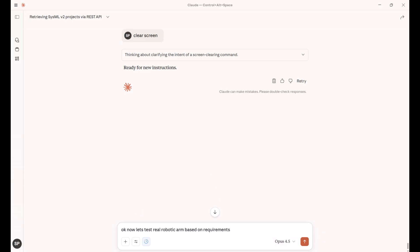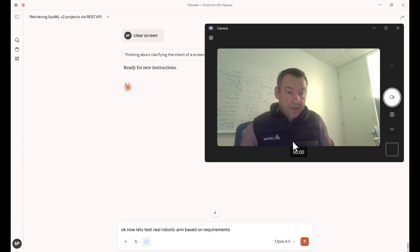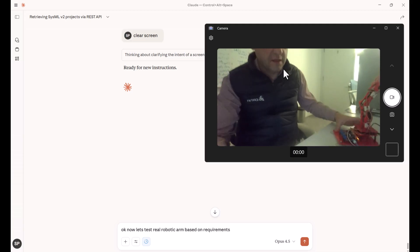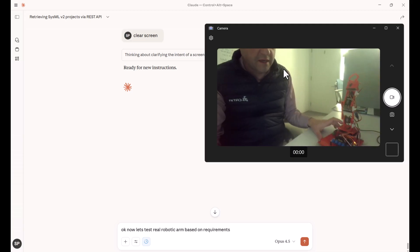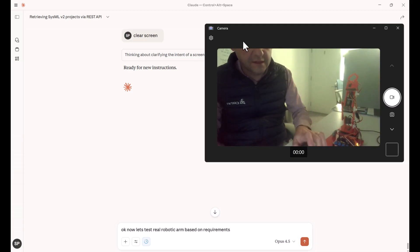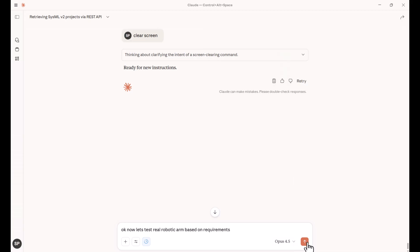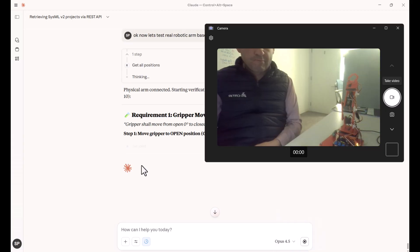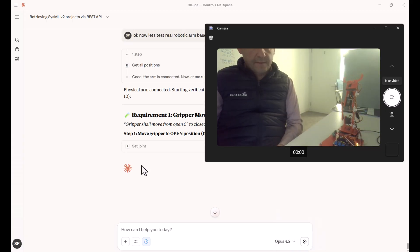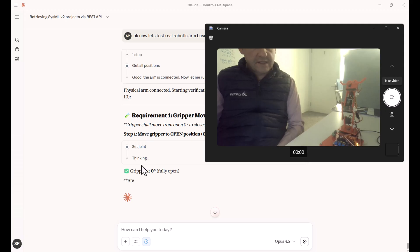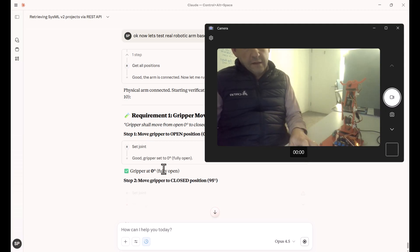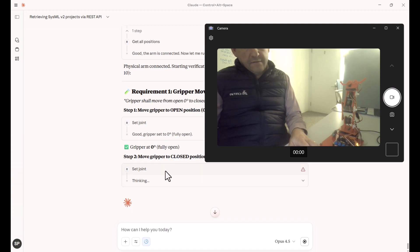Let's test the real robotic arm based on requirements. And now let's switch on the video. Here we have the robotic arm. Let's run the test. So first of all, testing gripper open position, fully open.